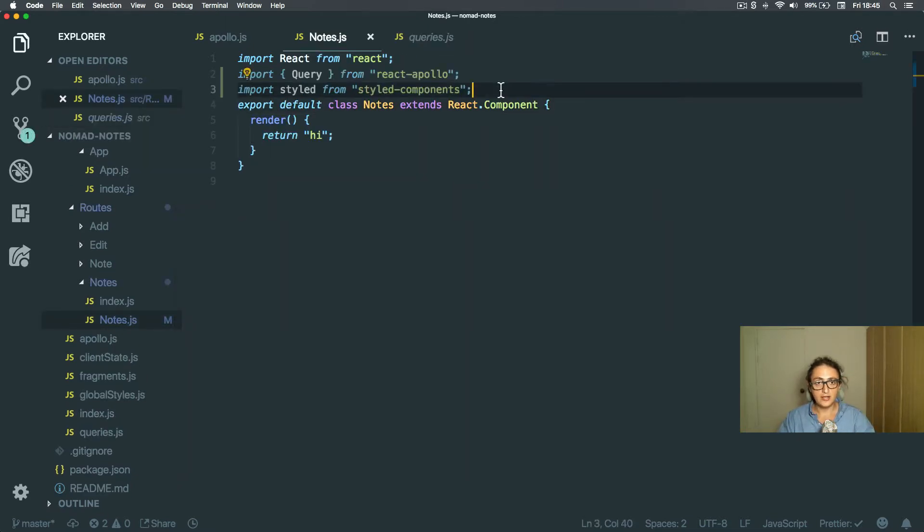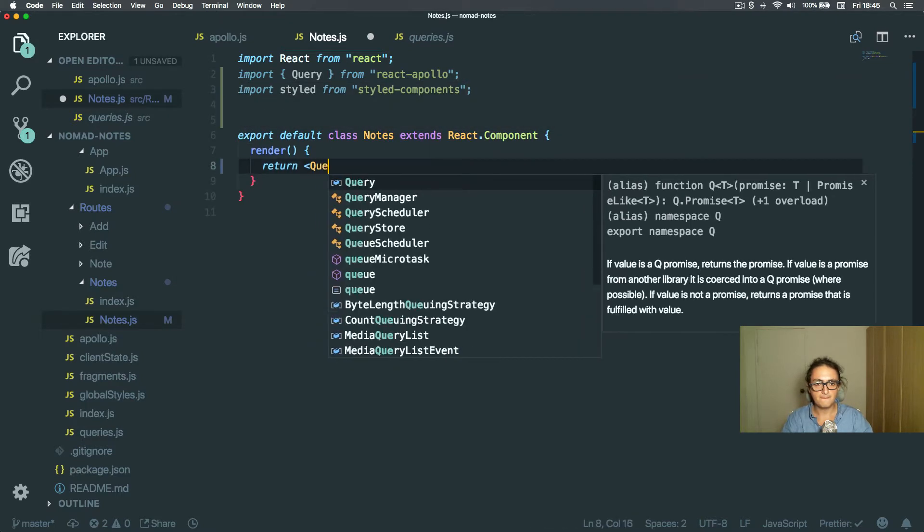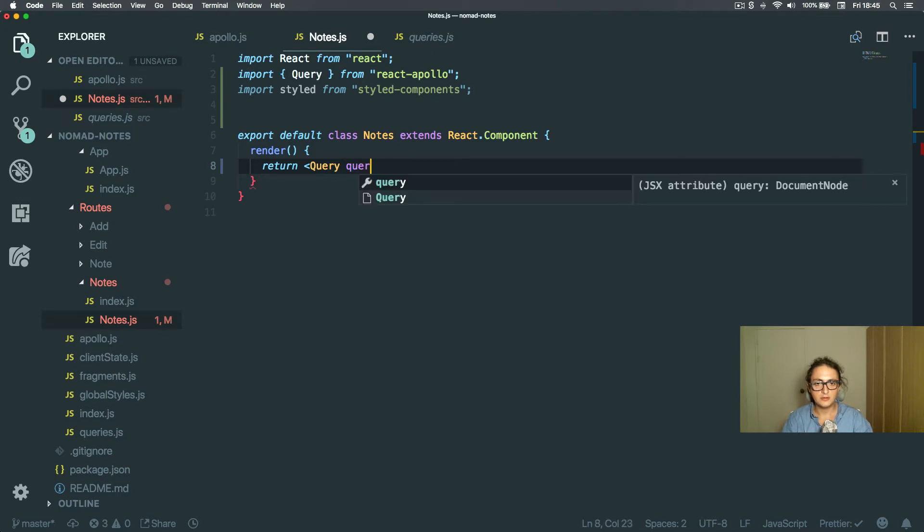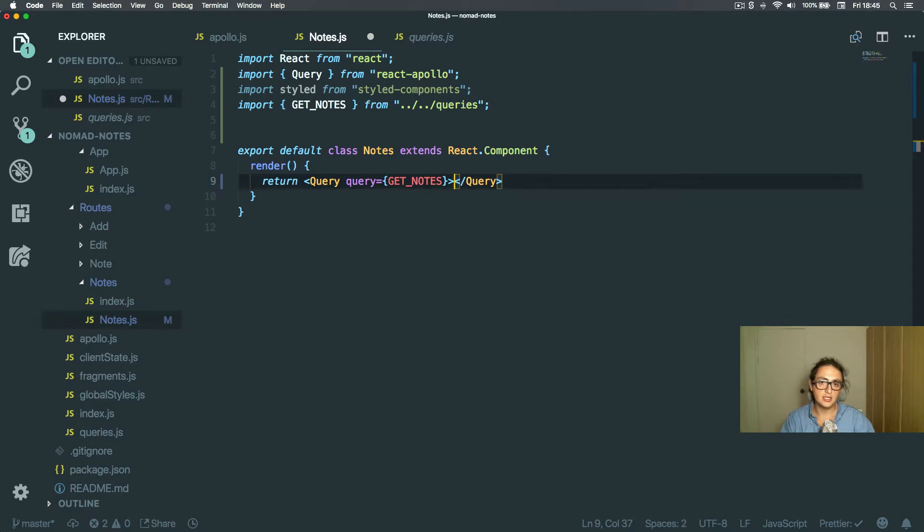So all I have to do here is make a query with the query, get notes, and I'm going to pause here. I'm going to import all my styled components that I did already, and I'll be right back.